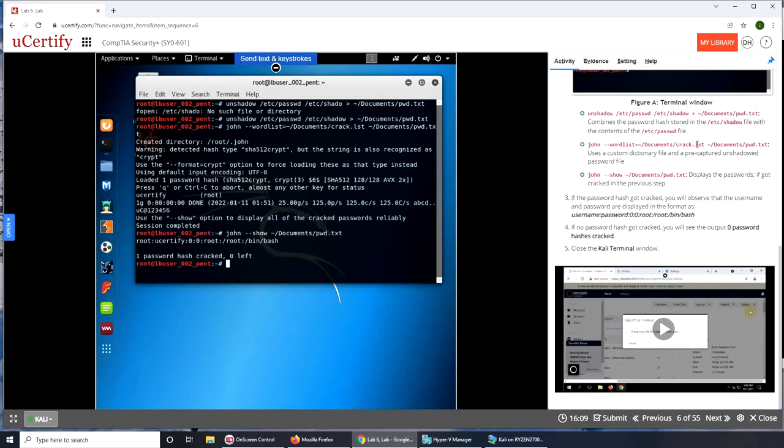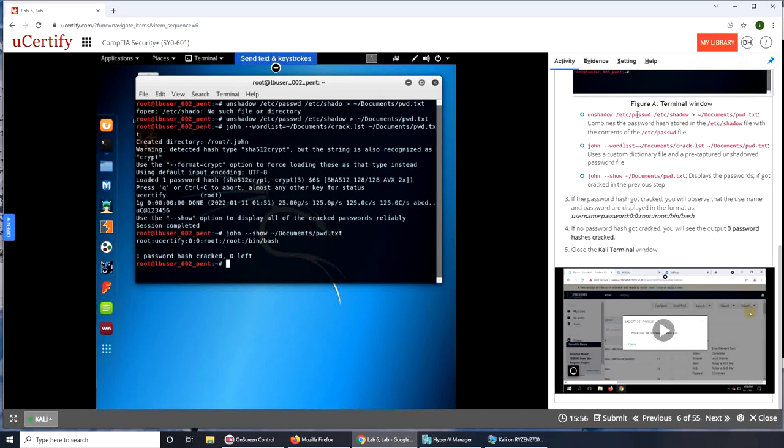And a pre-captured unshadowed password file. Oh, so that was an unshadowed file, it wasn't the actual password file. The actual password file is this one. Oh it combined and got into this one, so I was right, okay nice.